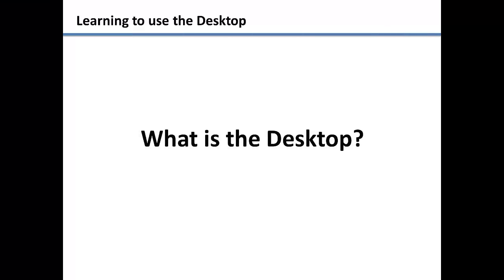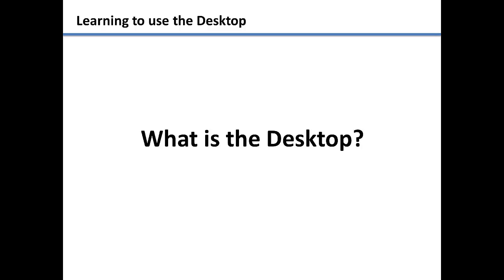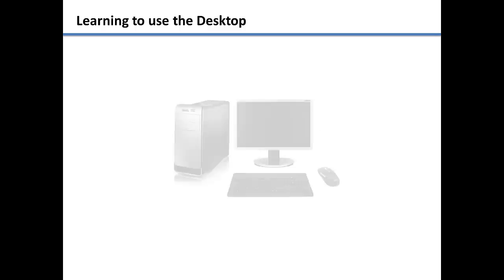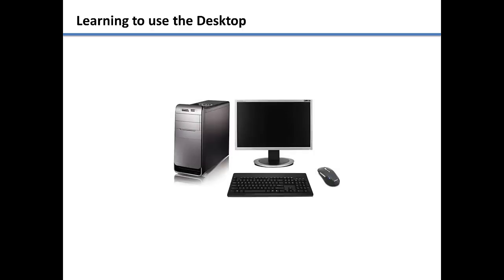What is the desktop? With computers there are two meanings to the word desktop. The first meaning is in reference to the type of computer, such as this.